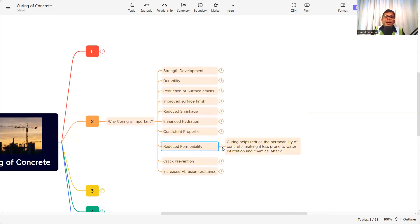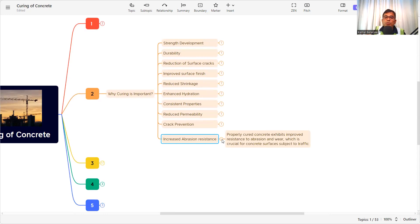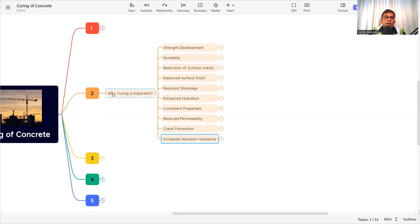If the concrete is permeable, there is a chance that ions and water will penetrate inside and ultimately corrode the steel, affecting the concrete itself and reducing its durability and lifespan. Properly cured concrete also exhibits improved resistance to abrasion and wear, which is crucial for concrete surfaces subject to traffic such as pavements. Without proper curing, abrasion increases and the lifespan of the concrete is reduced.